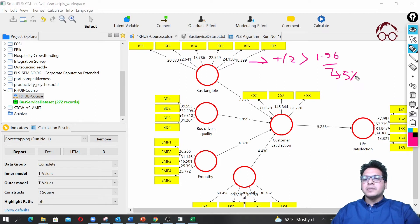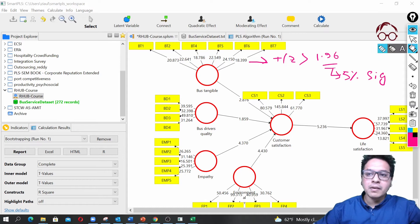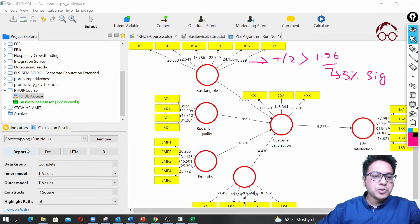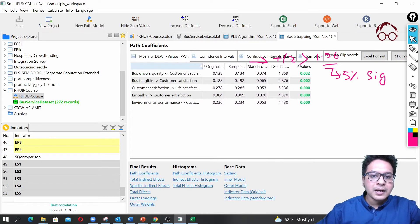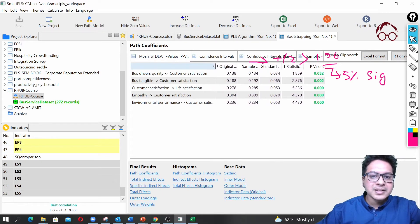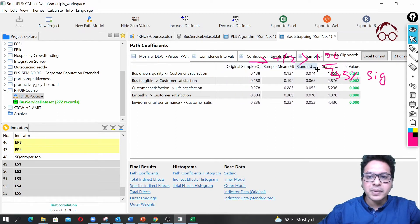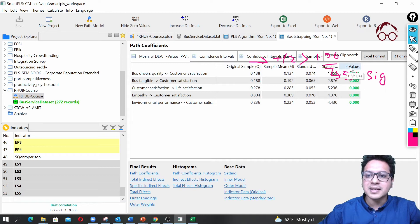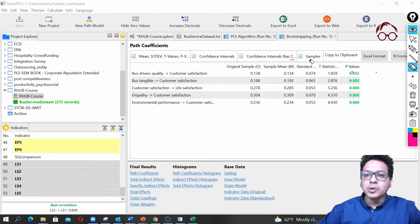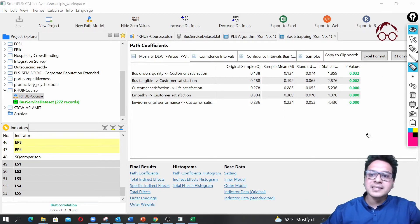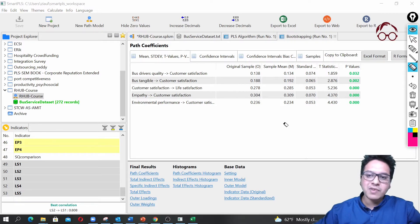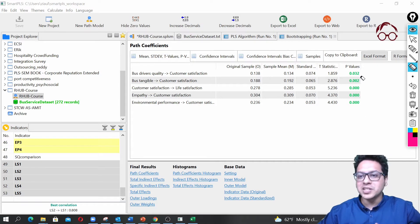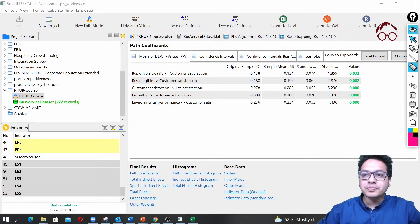Let's have a look at our detailed results. To do that, we go here in the report and here we can see the results. We have the original sample and sample mean, the statistics, the T-statistics, and the P-values. The good thing here is that all the values that have a P-value of 0.05 or less are already marked in green.